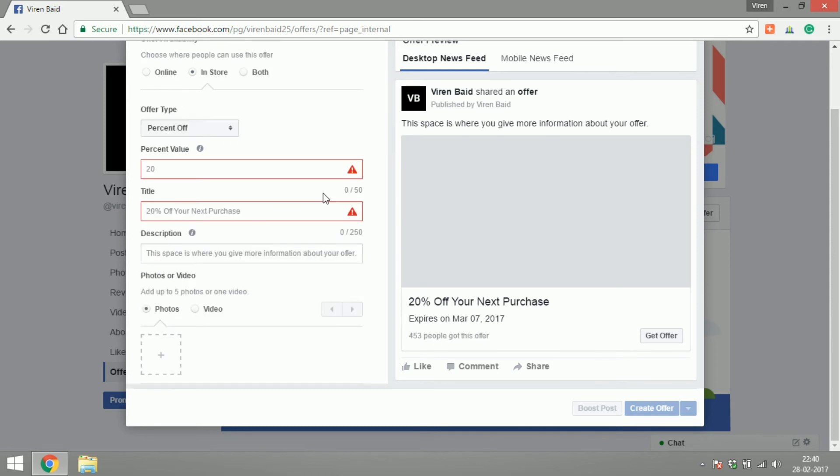Few things you should keep in mind about Facebook offers is that every time a user claims an offer it gets saved onto a section in the mobile app and desktop as well. If there's an expiration date on your offer say March 7th then the user will get a notification before March 7th that the offer is expiring.